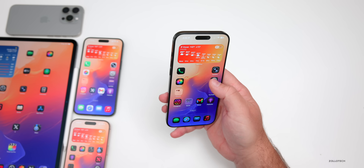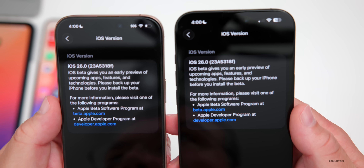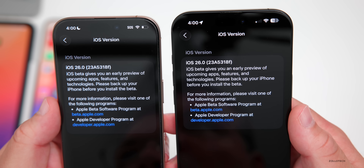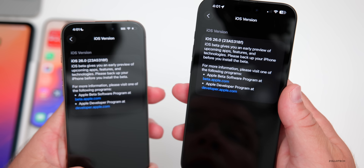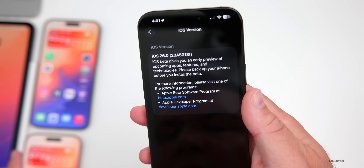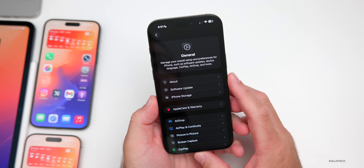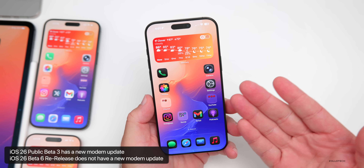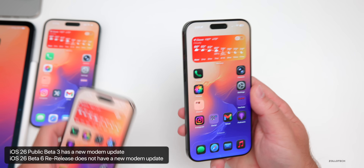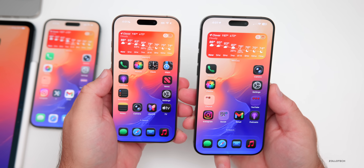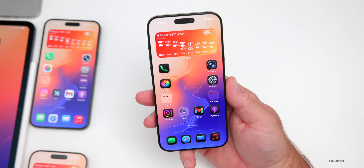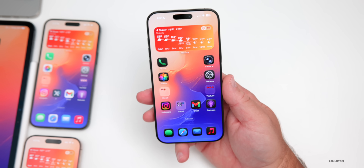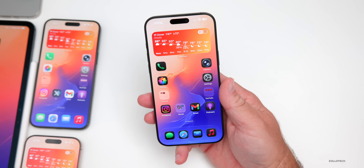Let's look at the build number — go to Settings, General, About. The build number is 23A5318F, identical on both the public beta on the left and beta 6 re-release on the right. There is no modem update going from beta 6 to beta 6 re-release, but if you're on public beta 2 going to public beta 3 you will have a modem update, so you should see some changes with overall connectivity — I noticed improvement with beta 6.